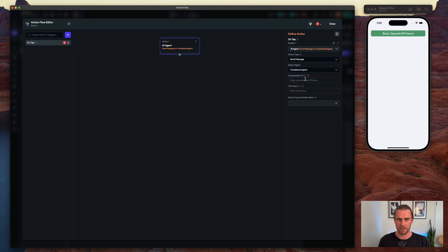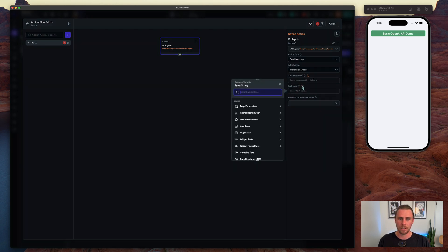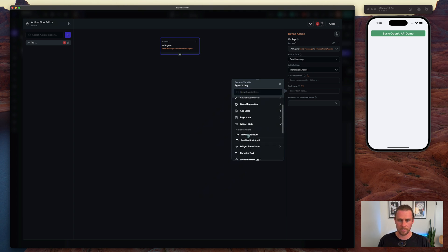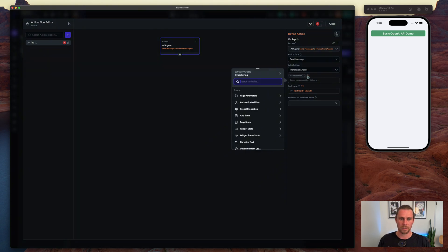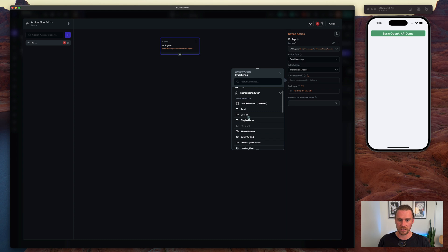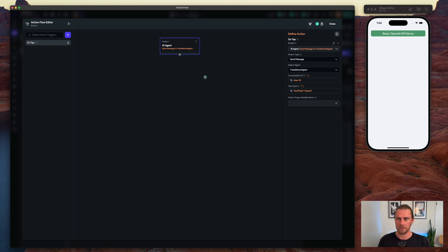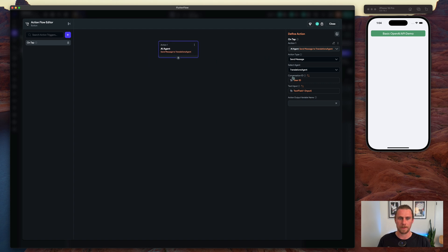You can see here we have the conversation ID and we have the text input. So let's do the text input first and we'll just choose here our input text widget. In terms of the conversation ID, this is to keep it organized so it knows which conversation it's in. We'll use here the user ID so this way any time the user is running one of these API calls, it'll know that it should be referencing this conversation.